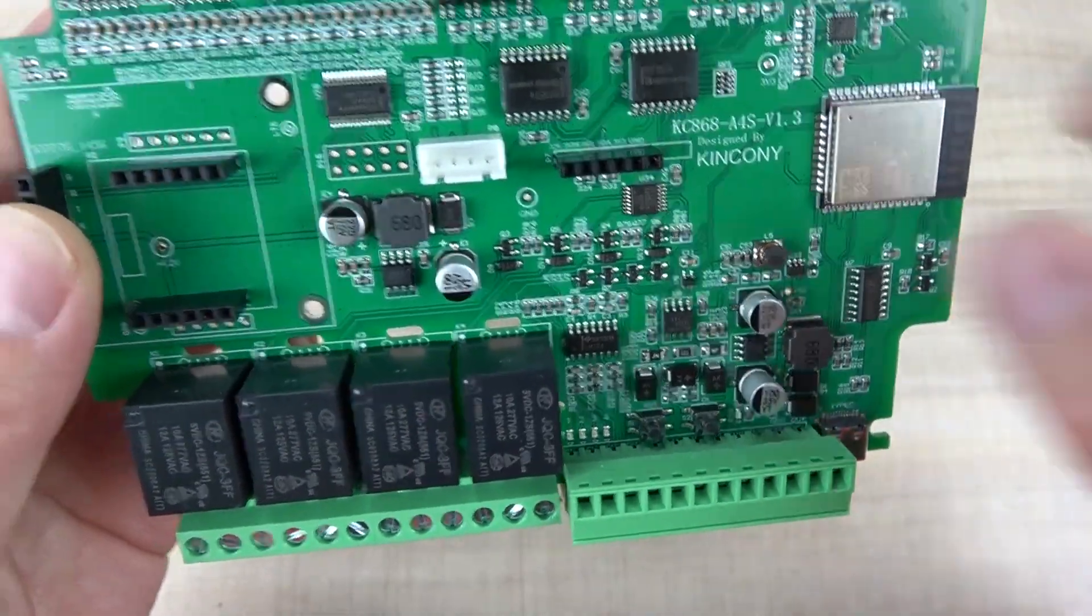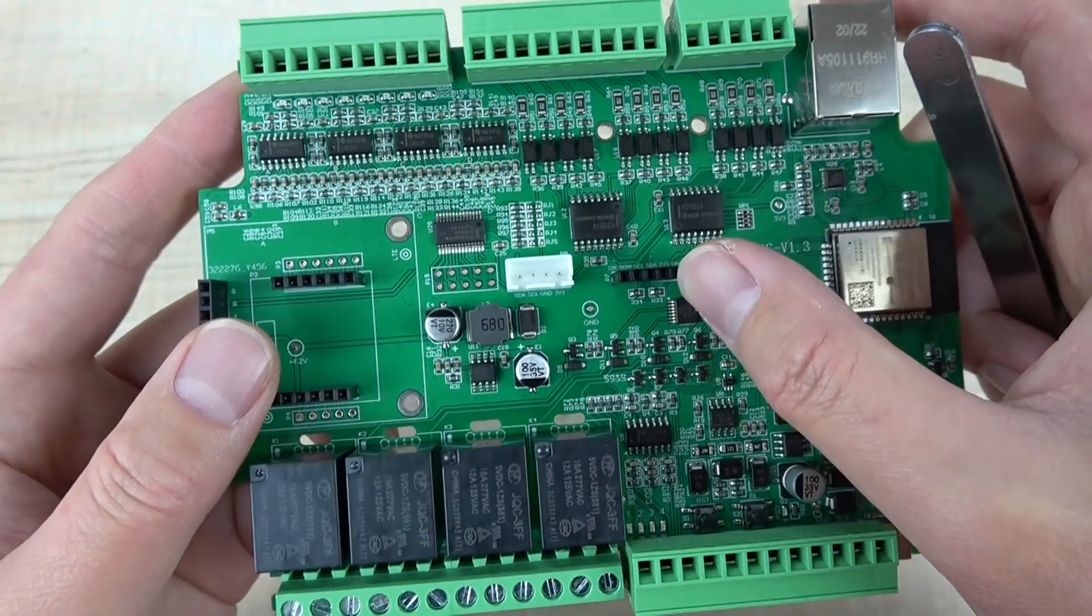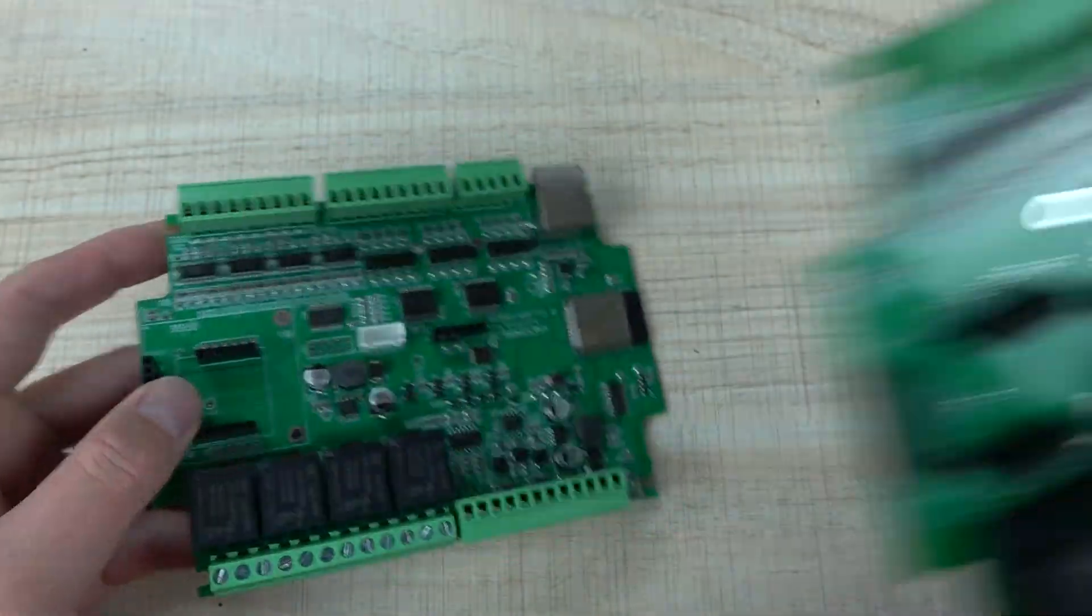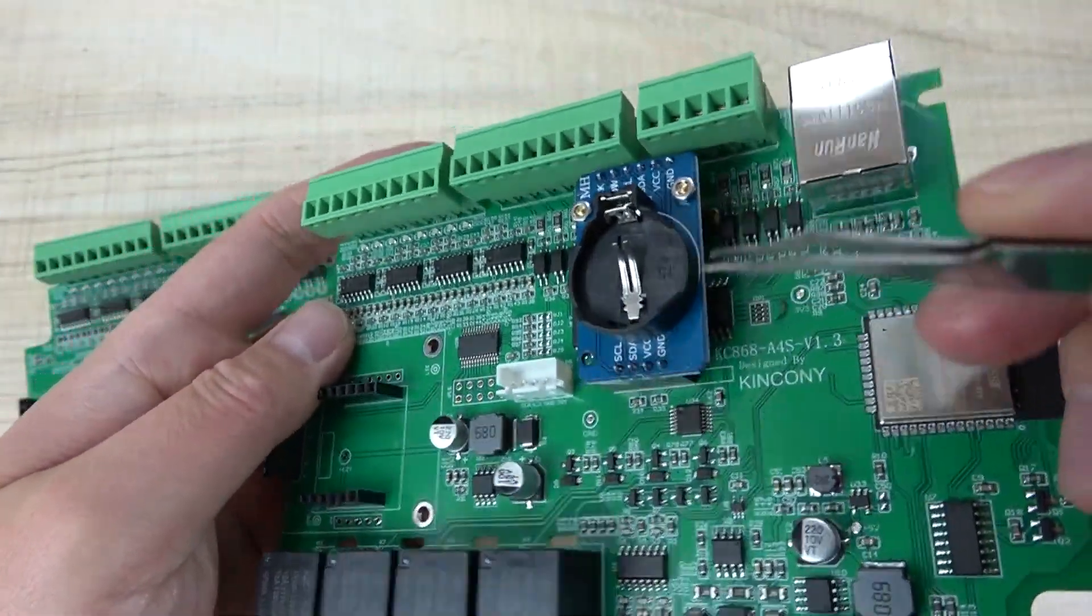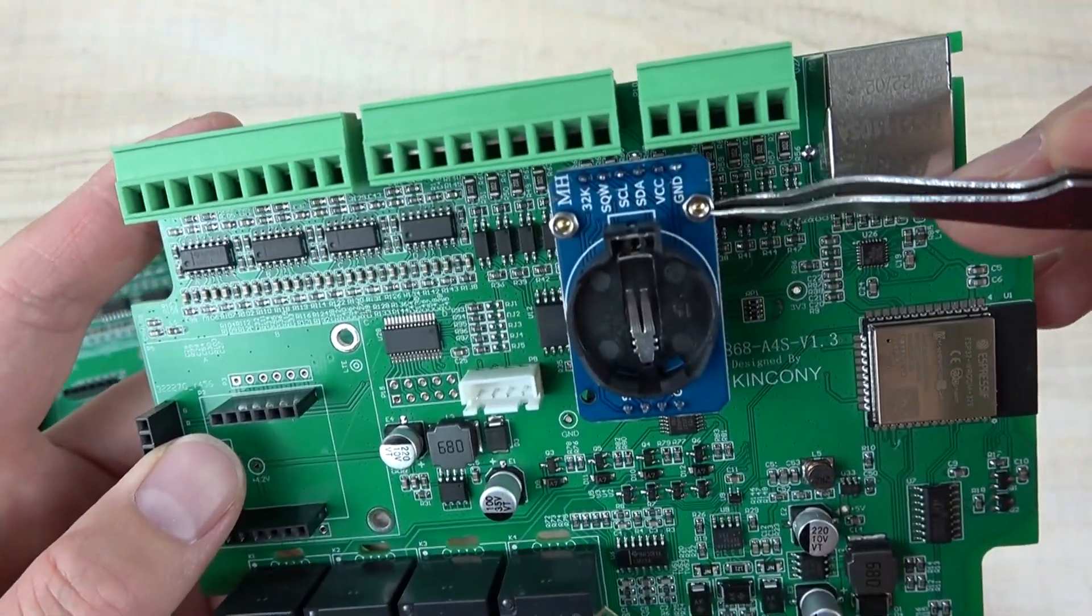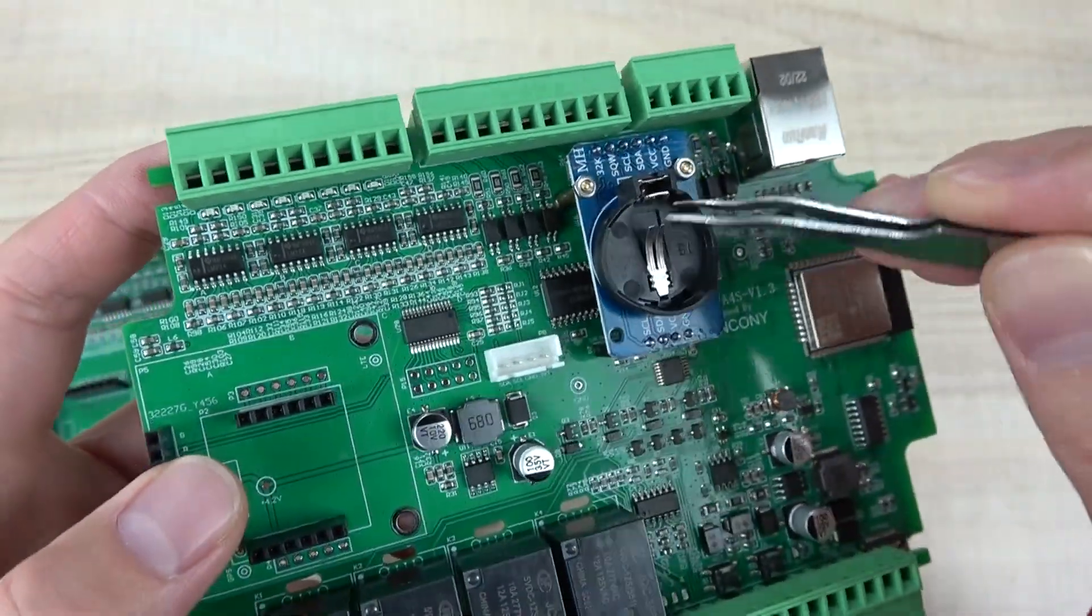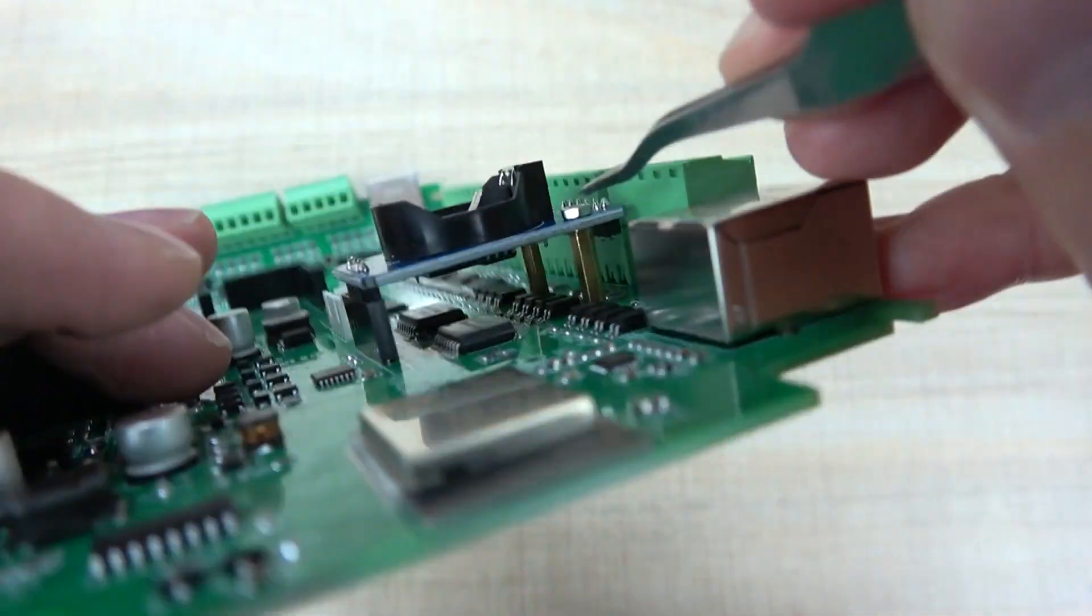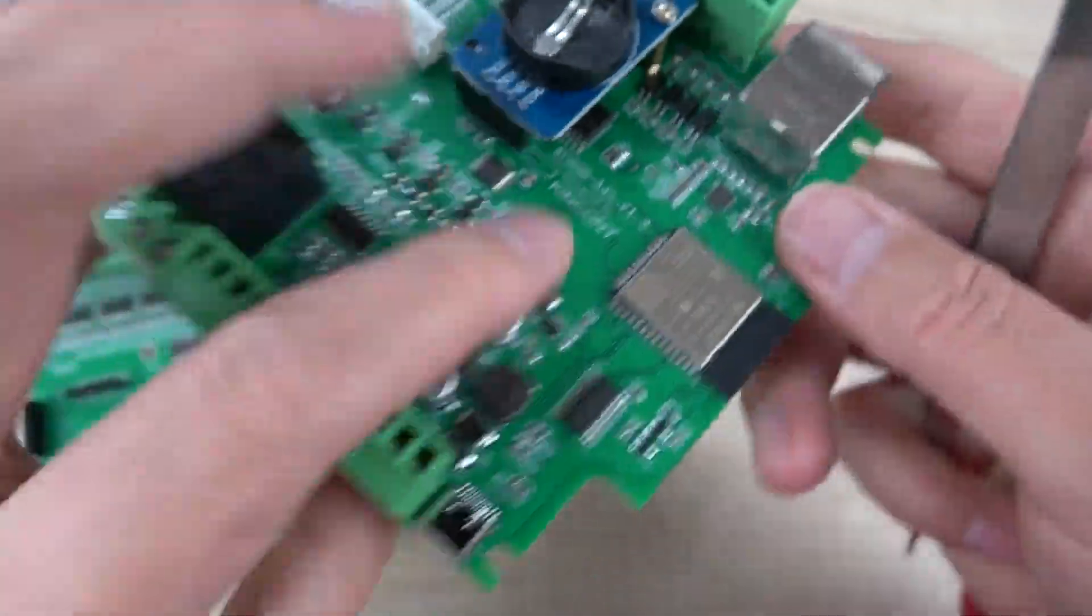This is the socket for the RTC module, the DS3231. When we install this RTC module, the DS3231 high-quality RTC chip can be installed with this copper standoff this way.